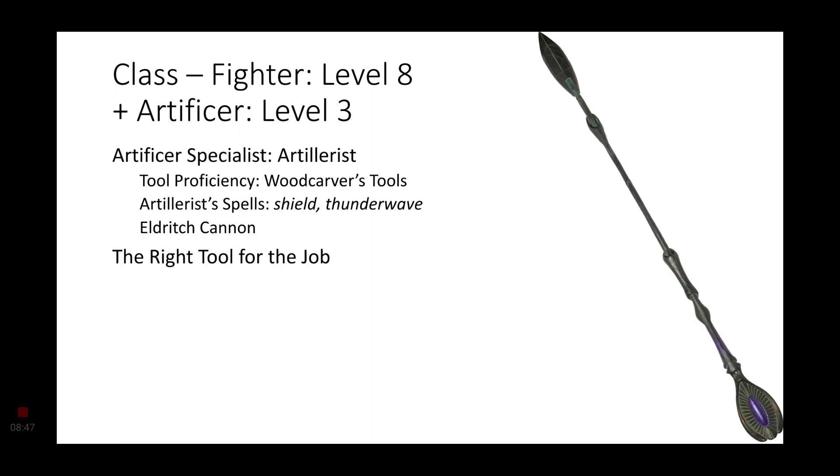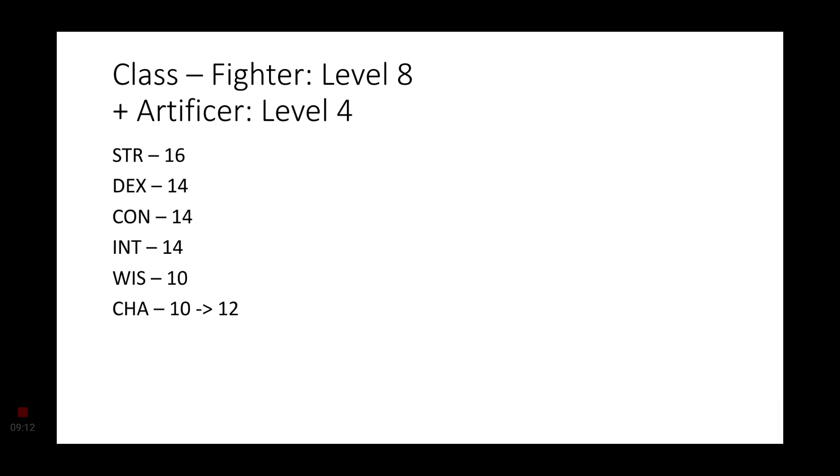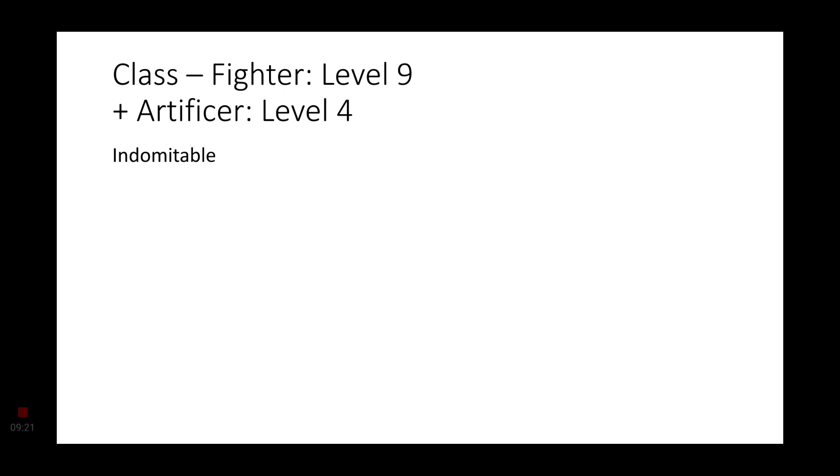Moving on to Level 3, going back to the Ma'Tok. These are technically a Staff. So, the Artillerist Artificer would actually be a good fit. This will give us proficiency in Woodcarver's Tools, the Eldritch Cannon, and Artillerist Spells being Shield and Thunder Wave. Just for being a 3rd level Artificer, we get the right tool for the job. Level 4 Artificers gets an Ability Score Improvement. Go ahead and increase your Charisma by 2 points. Level 9 Fighters get Indomitable. Level 10 Fighters, thanks to the Renegade feature, Grin and Barrett.